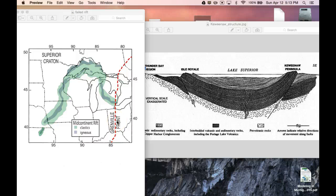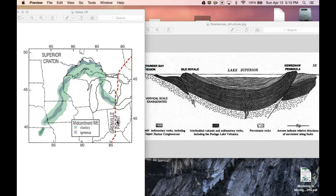All right, our science people, this is the last video of Michigan Geology. I know I said there was going to be two, but I lied to you again.